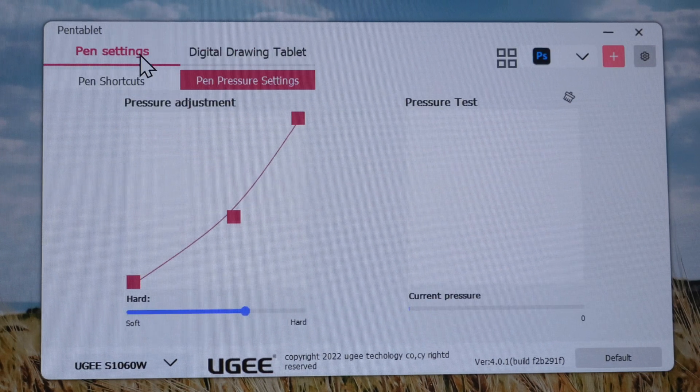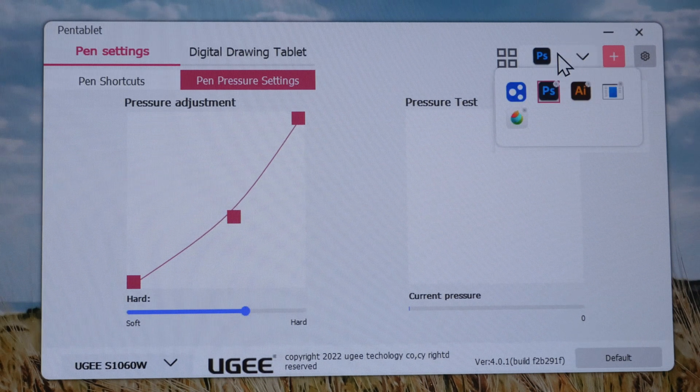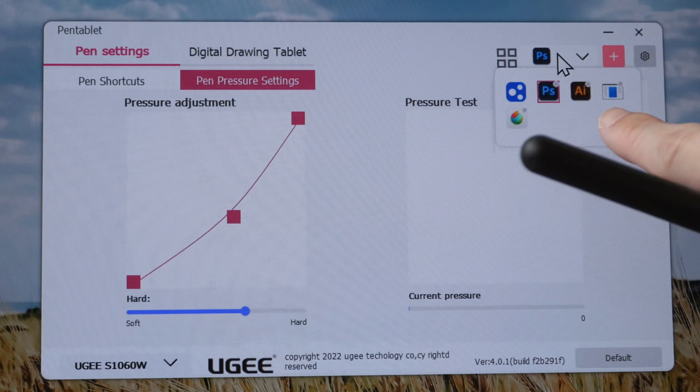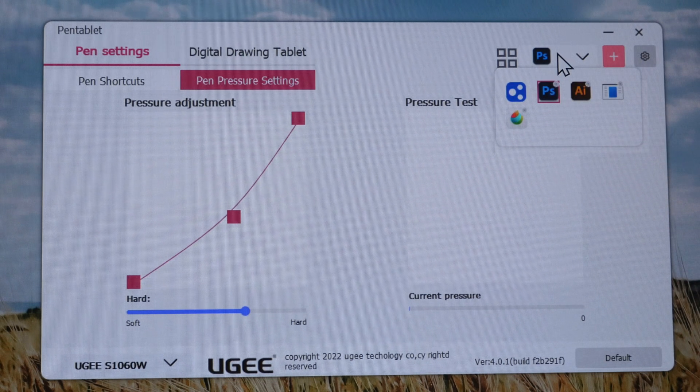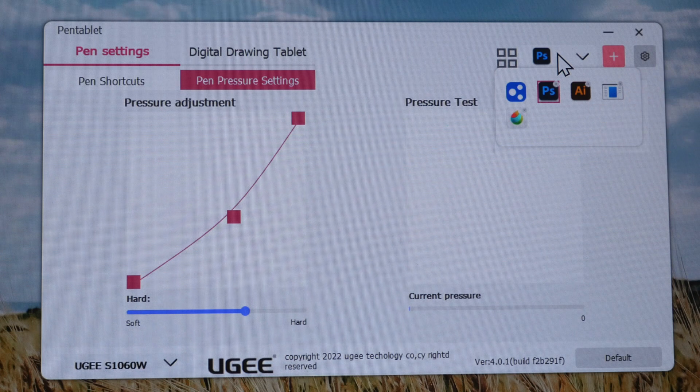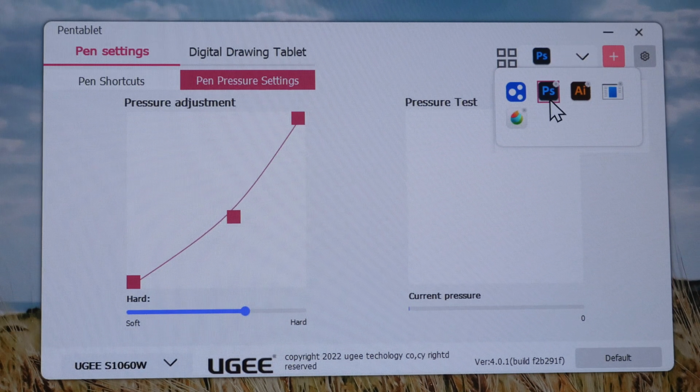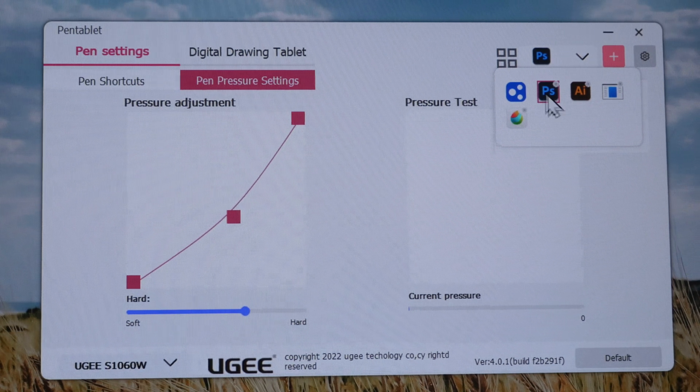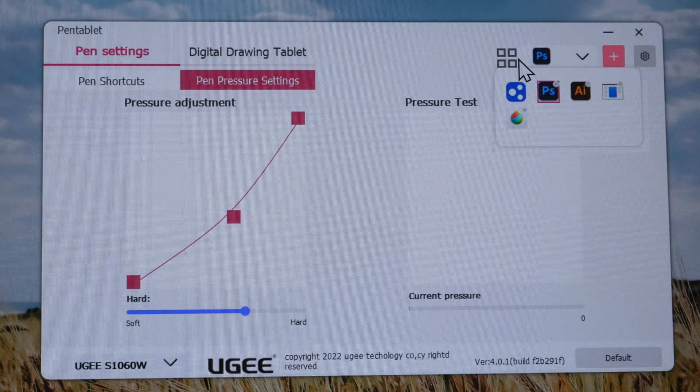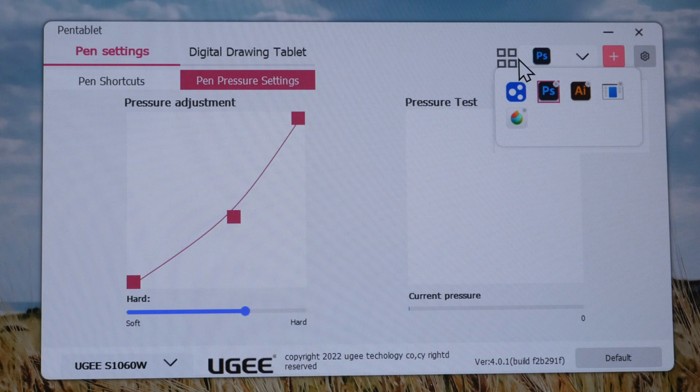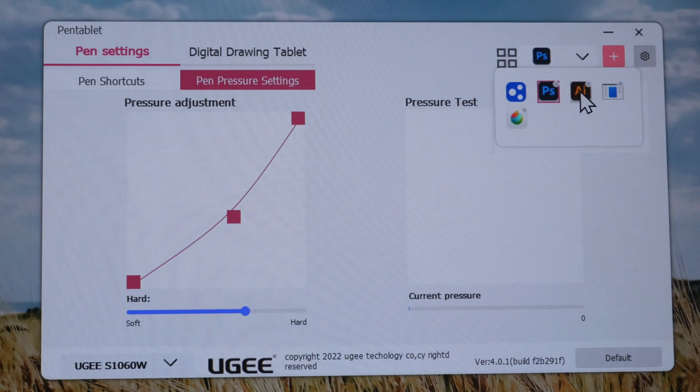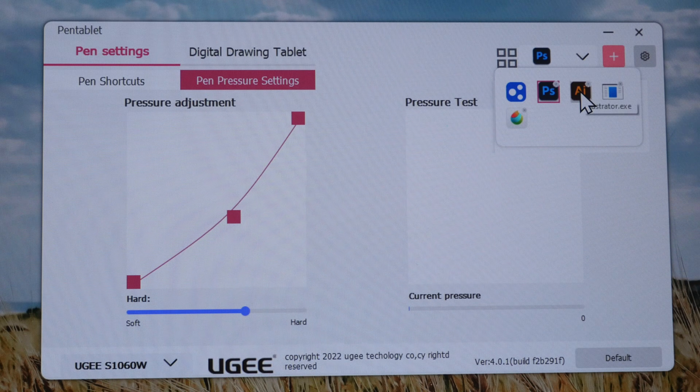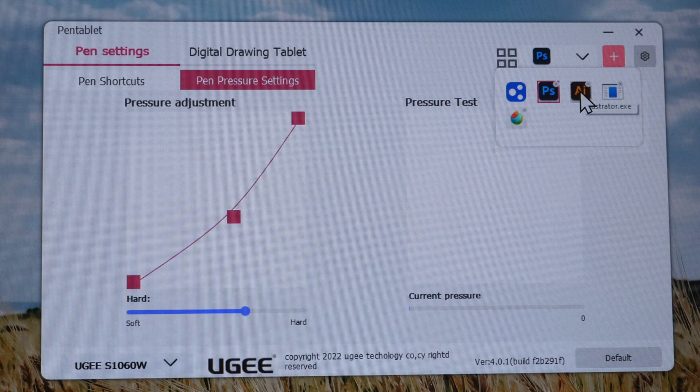And lastly there is this feature which allows you to create shortcut groups for specific apps you use. For example if you switch to Photoshop the shortcuts you have created for Photoshop will load automatically and if you switch to Illustrator those shortcuts for AI will load automatically.